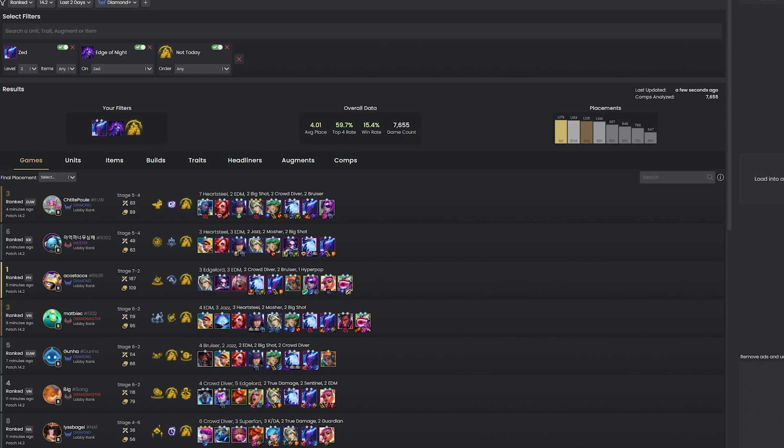Since I started using this app I haven't gone back to tactics.tools. For anyone serious about TFT, these pages are invaluable as they give you a more comprehensive view of the game, enabling more informed and strategic gameplay. And that's it for this guide, I hope you found it helpful, and if you did please consider liking and subscribing for more TFT content.